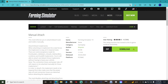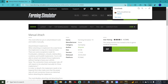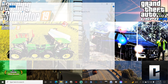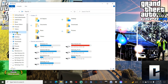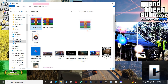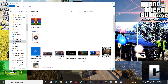What you want to do is click Download right here. It's going to download right there. Go ahead and close out of your browser. Then go into your File Explorer, go to This PC, then go to your Downloads folder, and grab the FS19 Manual Attach Mod file and bring it out just like that.